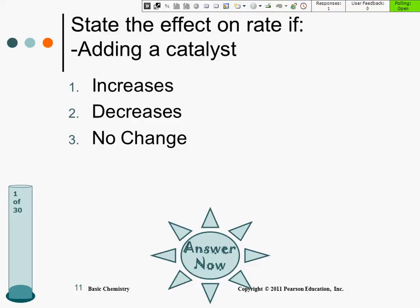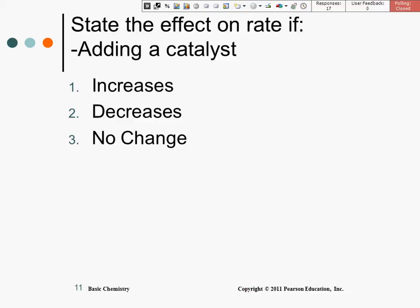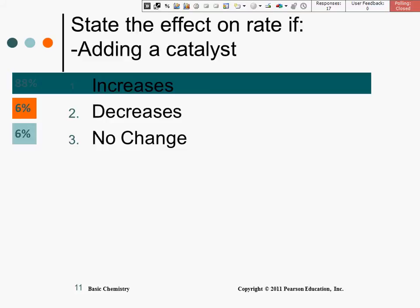State the effect of adding a catalyst. What's going to happen to the rate? 88% put increase — two of you got it wrong, putting decrease and no change. A catalyst is an enzyme; it lowers the activation energy and increases the rate.